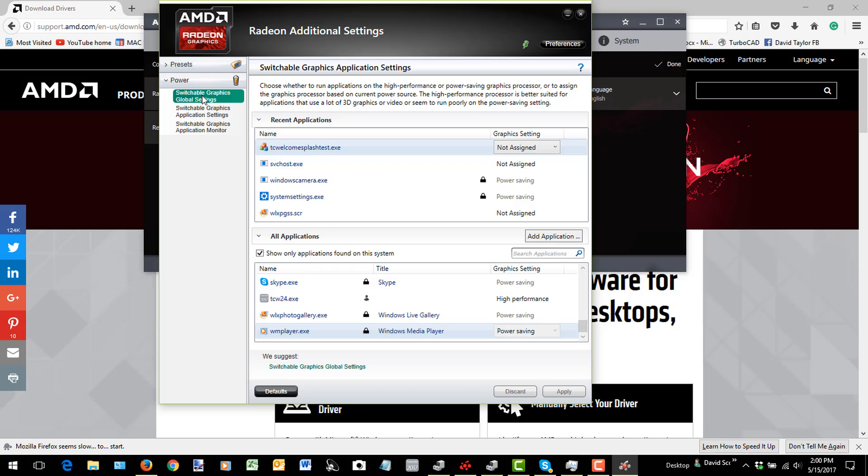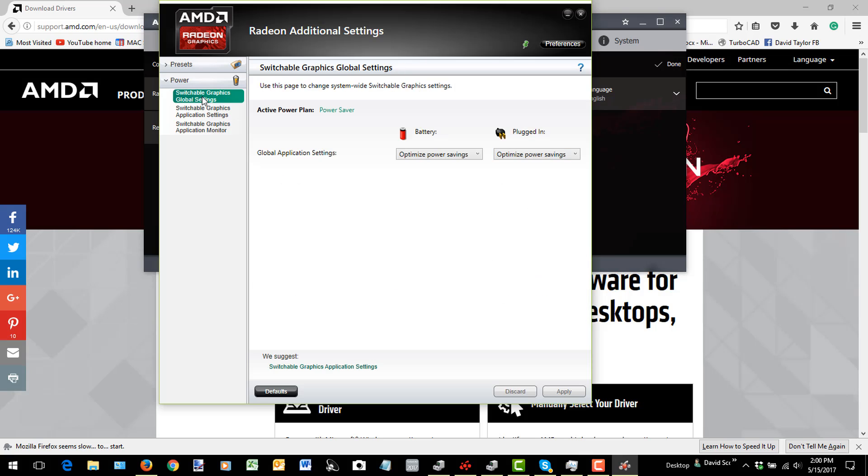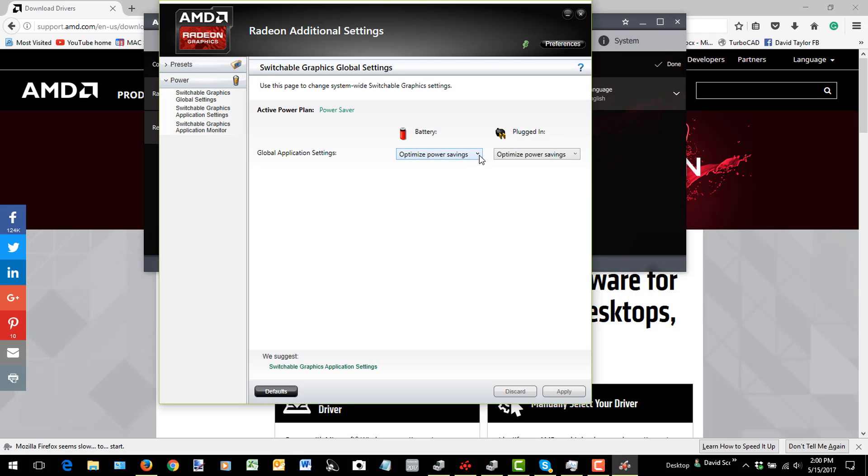Then I'm also going to go to my Global Settings here, which is this top one. And notice that the Battery and Plugged In options are set to Optimize using Power Savings.